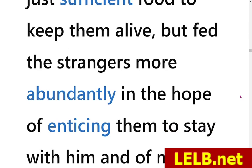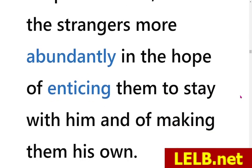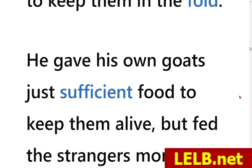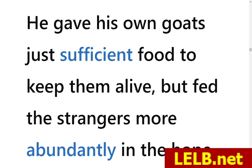But he fed the strangers more abundantly in the hope of enticing them to stay with him and making them his own. Some of the vocabulary here is perhaps obsolete and literary, because this is a translation of the original Greek fable by Aesop, and when literary works are translated we tend to use words that are not ordinary. But it's good for you to learn new vocabulary and brush up your vocabulary.